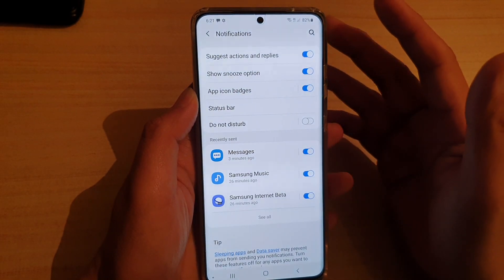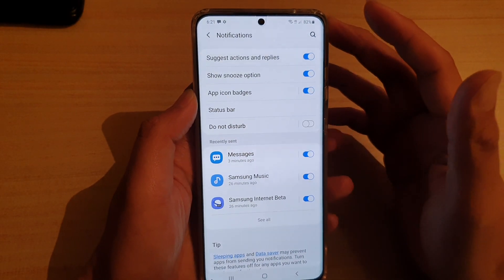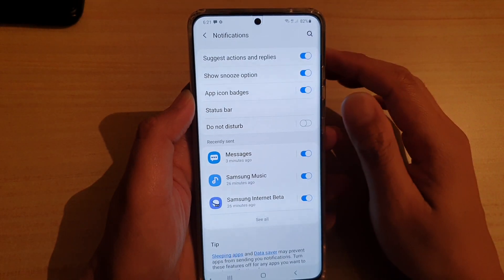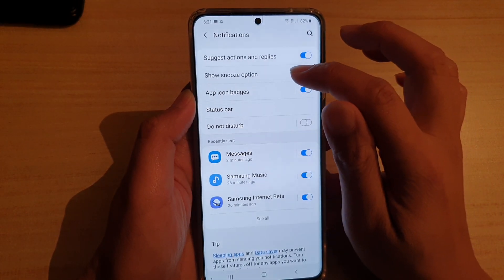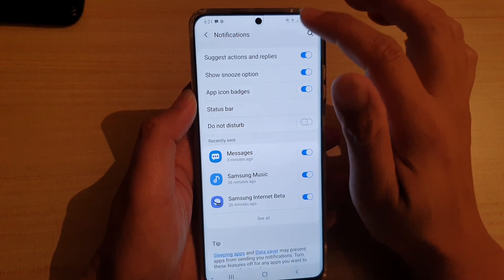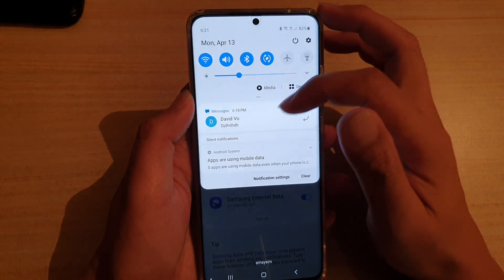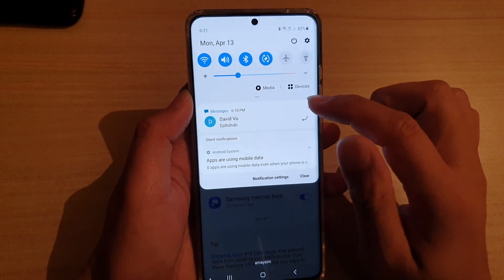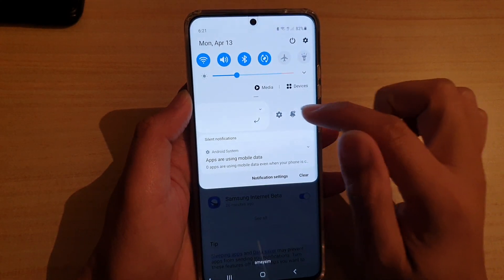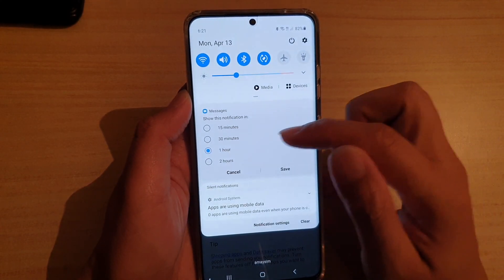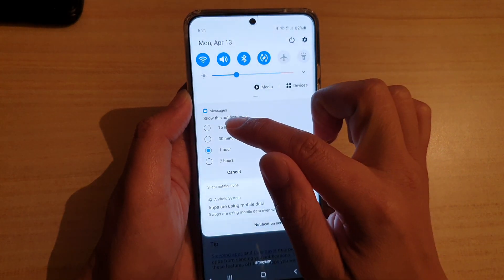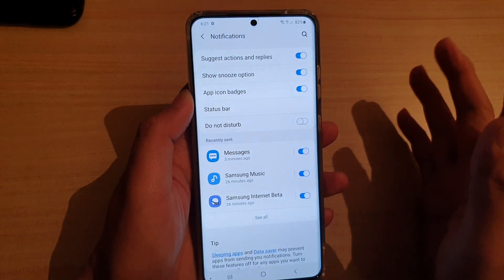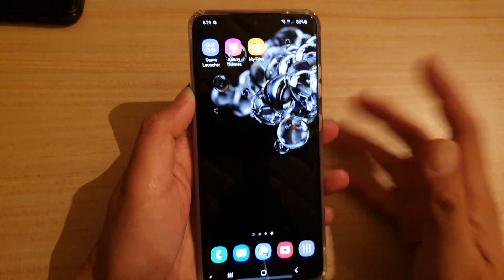What it does is it will allow you to silence an app that sends you notifications for a set time period. Now that I've turned on the snooze option, when I swipe down at the top I got a notification from my text message, and if I swipe across I can tap on the snooze icon. In here I can snooze it for 15 minutes, and if I tap on save, that app will be silenced for 15 minutes.